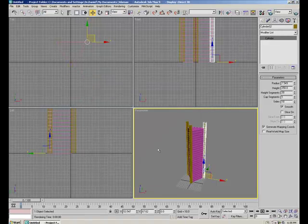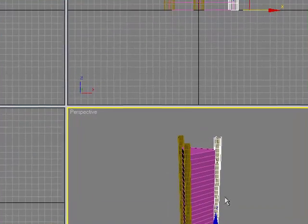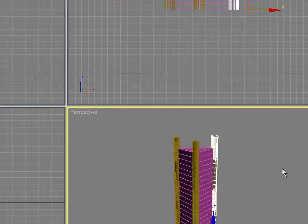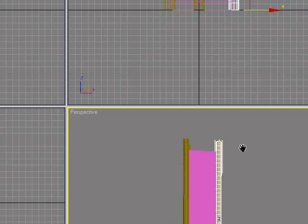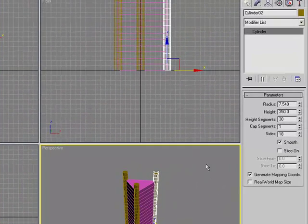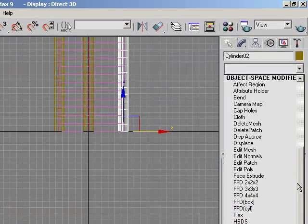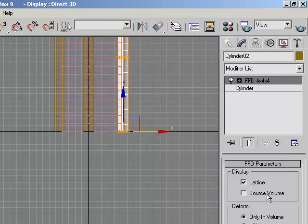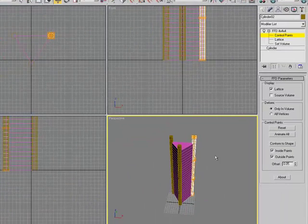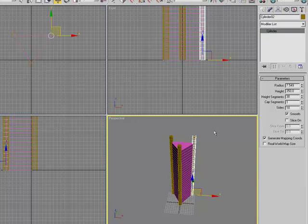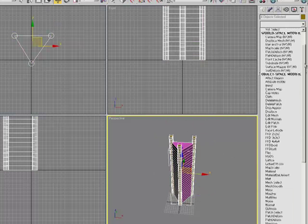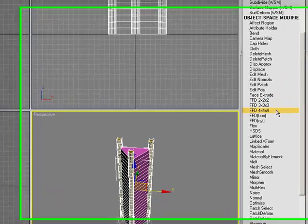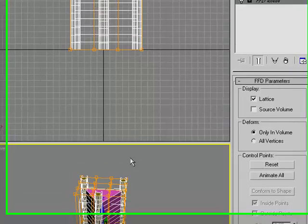Now you want to start creating that edged surface, different modeling, so go to your modifier list and search for FFD 4x4x4. Before you do that, you select your whole building, go to the modifier list and go to FFD 4x4x4.